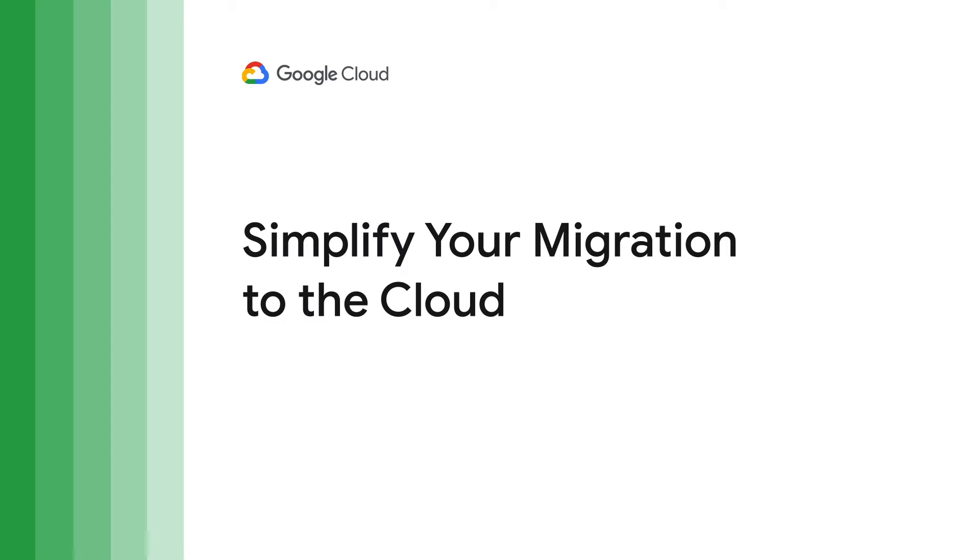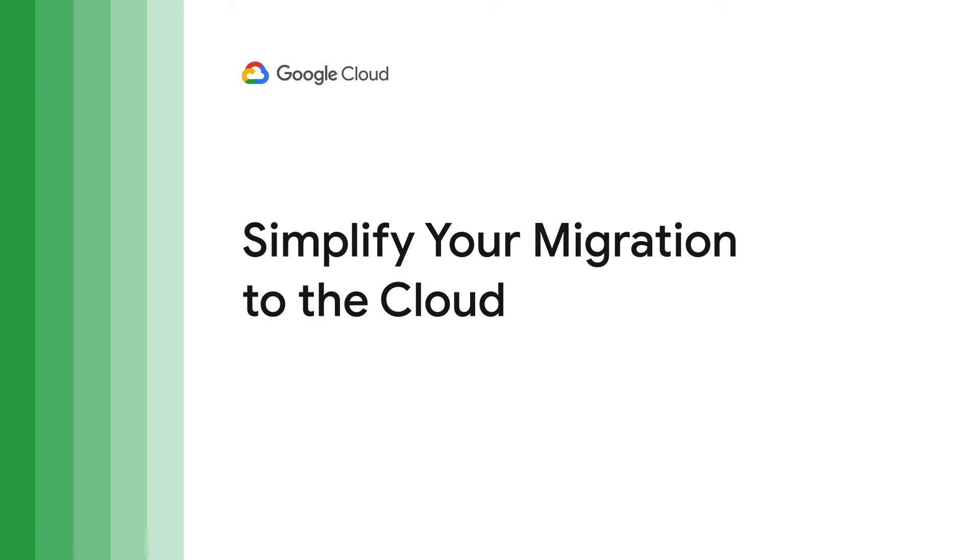So let's talk about one way to make migration easier: hosting your native VMware environment right on Google Cloud.